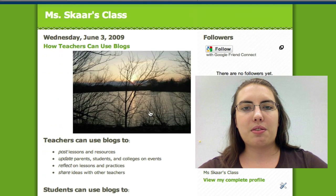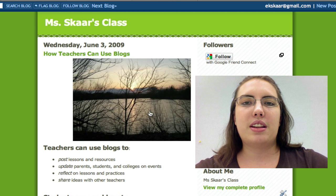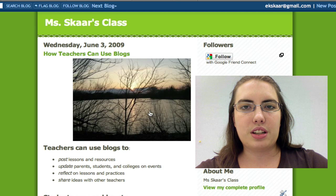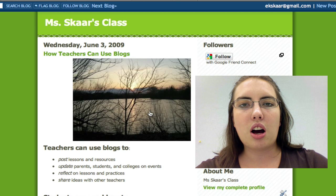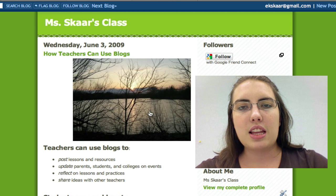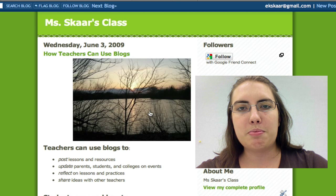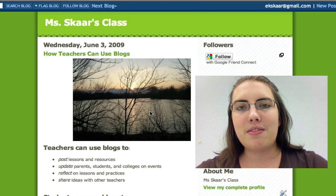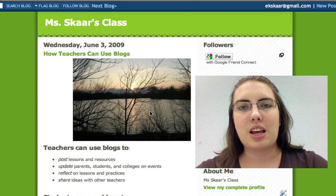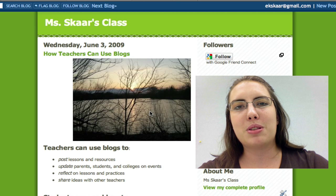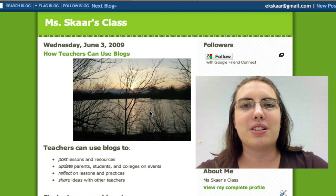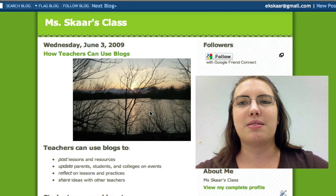Thank you for watching this online video tutorial series on Blogger. In this lesson we have learned how to upload pictures, embed videos, and post our blogs. I hope this helps you to successfully create a 21st century classroom.